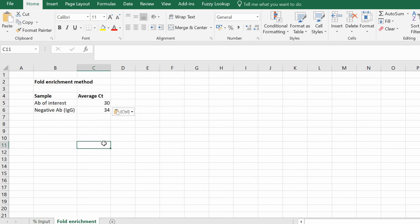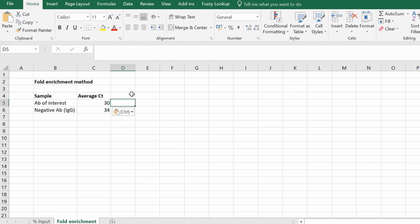The other method commonly used in ChIP qPCR data analysis is the fold enrichment method. For this you generally just need two samples: one using the antibody of interest, and another which is the negative antibody, IgG antibody, or no antibody, for example. Again, these are just the CT values for the technical replicates displayed here.